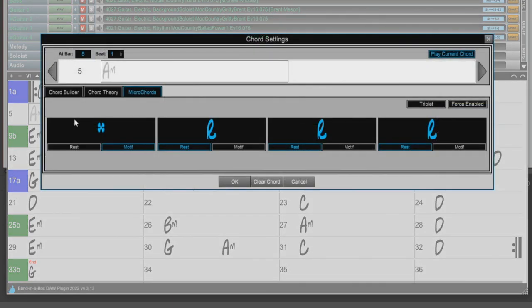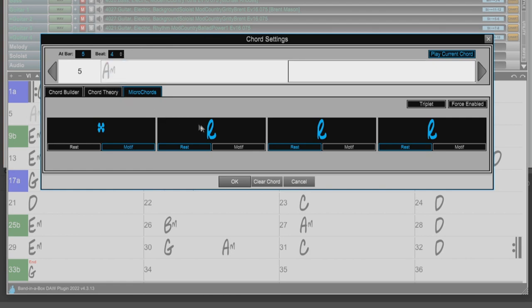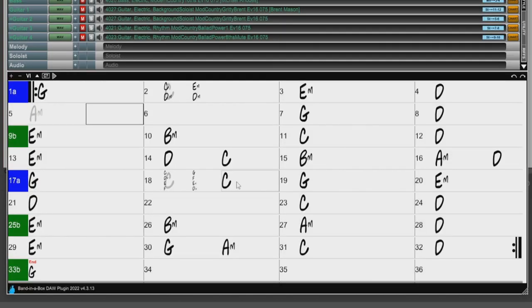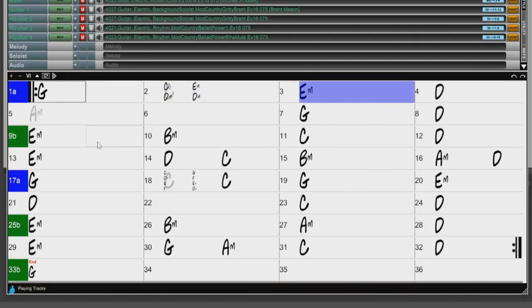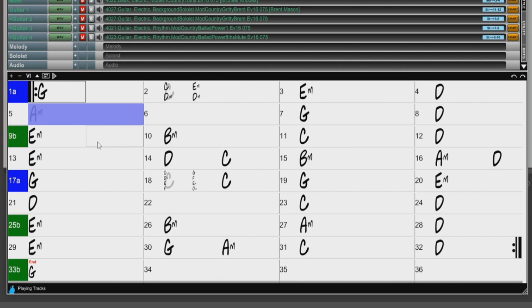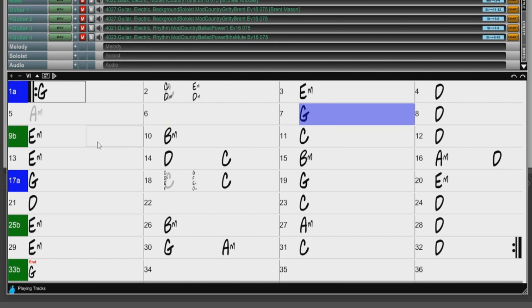So I'll open up the Chord Settings again, and remove the rest on beat 4. Press OK, and Generate and Play again. I think that sounds great.